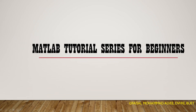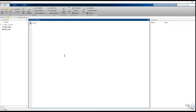I will show you how to use the MATLAB Tutors series. In this video, I will show you how to use the command window and how to use a simple operation command. I will show you how to use the MATLAB Calculator and how to use the method. So, let's start.